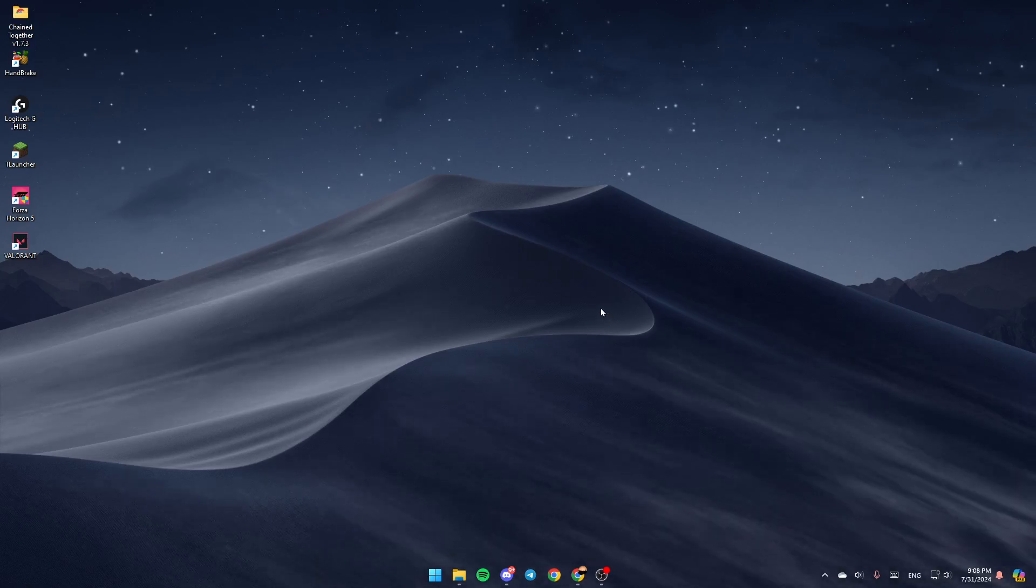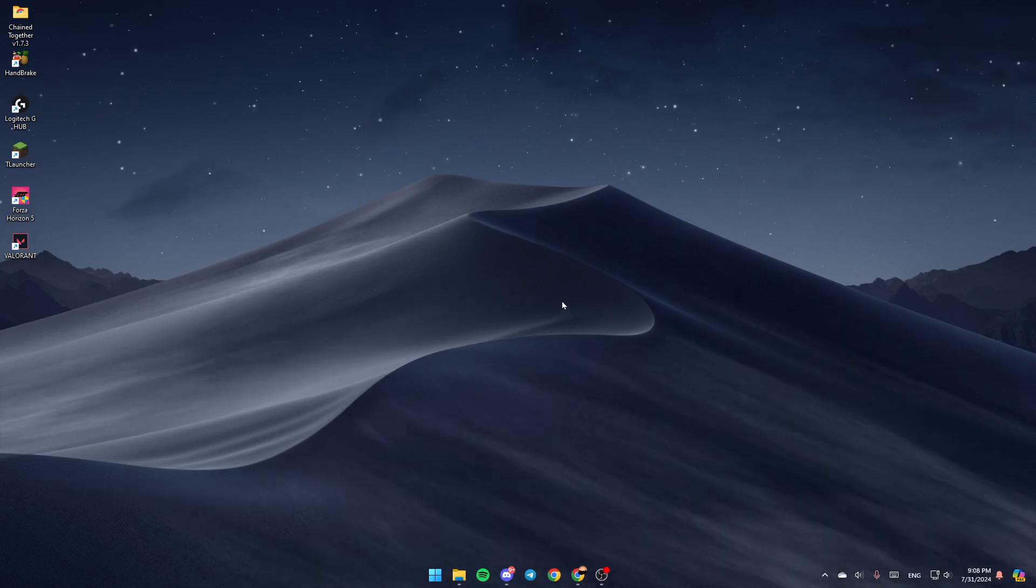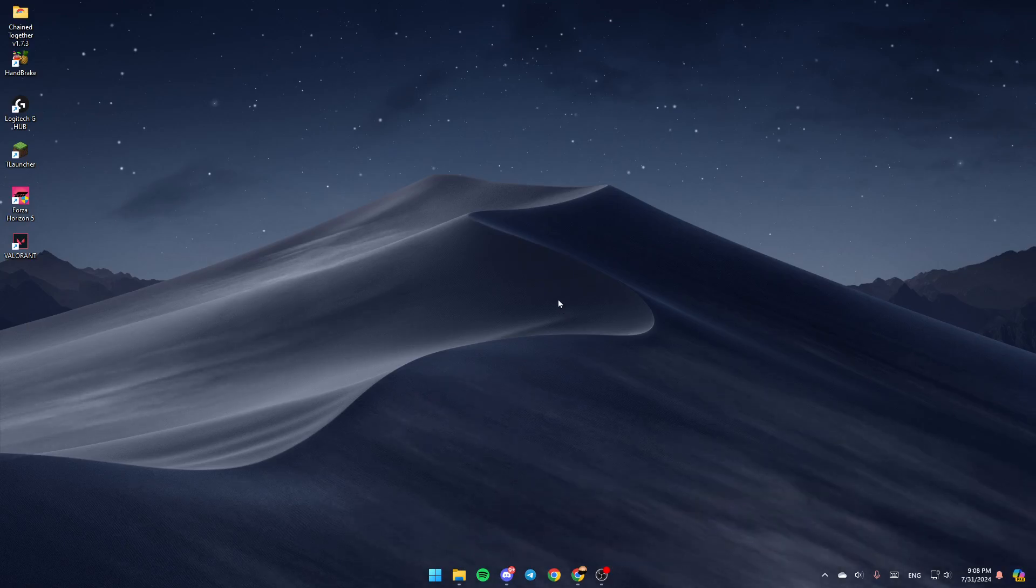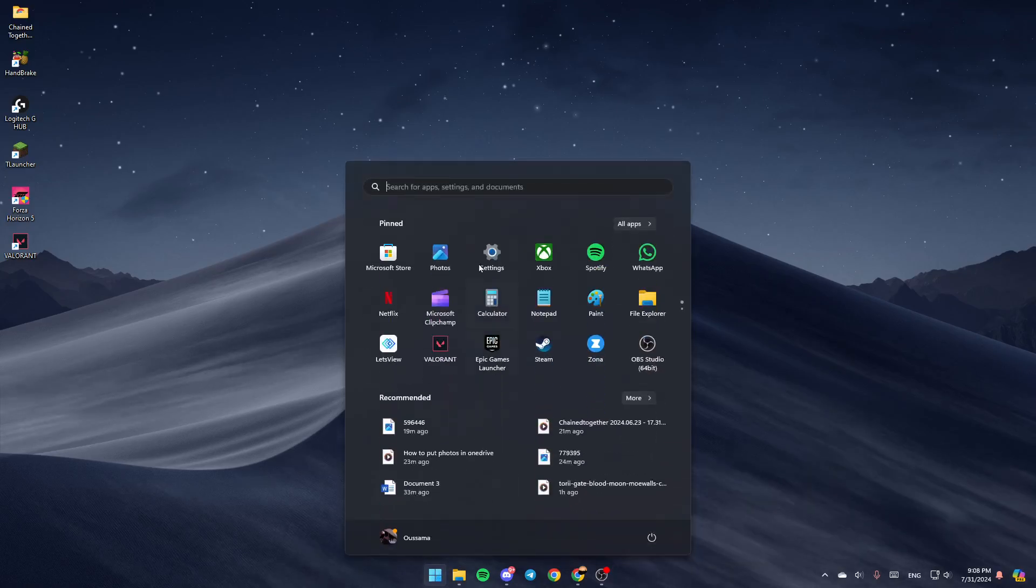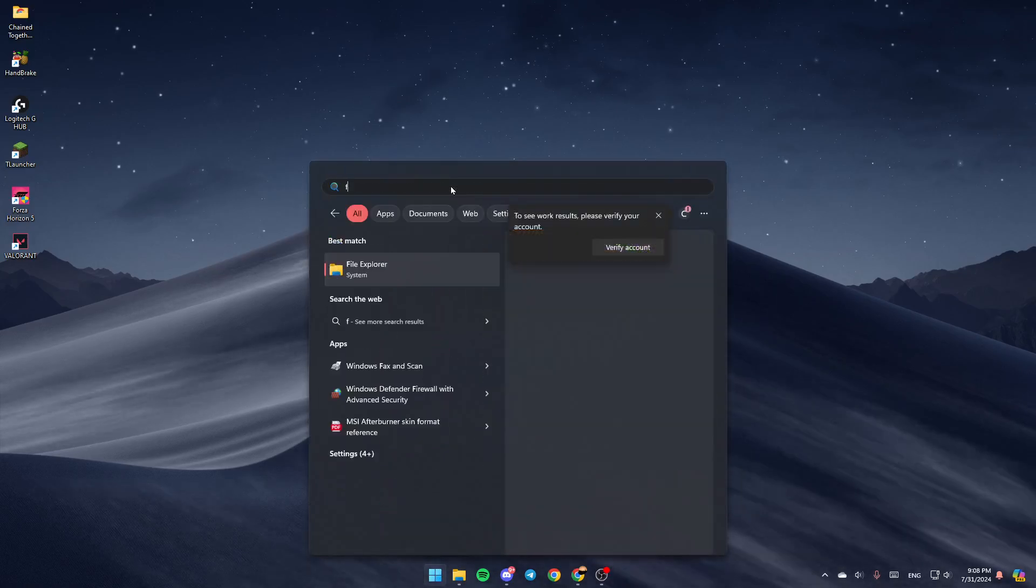As you can see, I'm right now on my desktop, and this is how the homepage looks like. Right here, if you don't find File Explorer, go ahead and search for it in the Start menu.